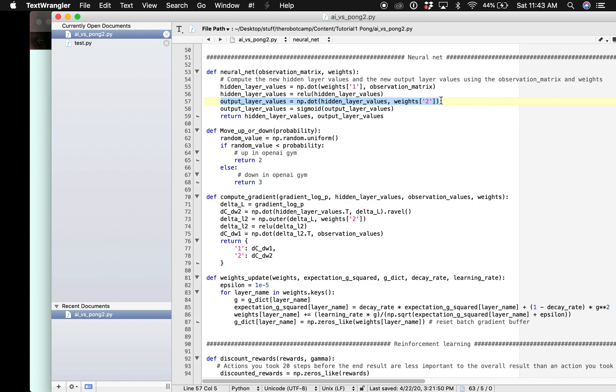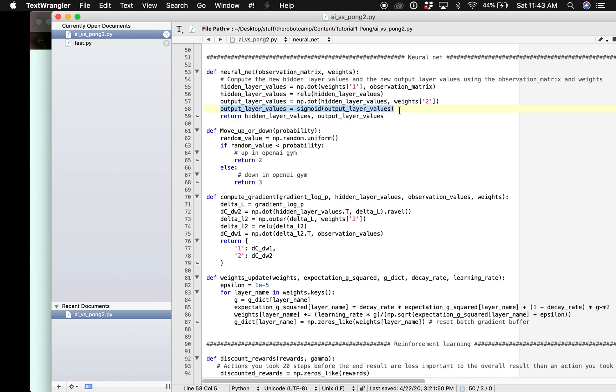The third step here is we are using these hidden layers activation values to calculate the final output values. Then we are just going to apply a sigmoid function to get a result between zero and one and therefore a valid probability.